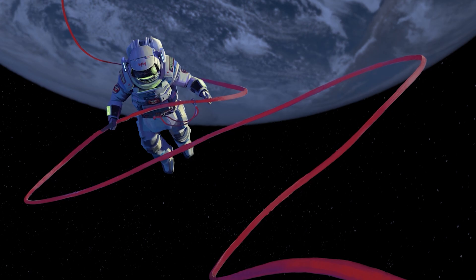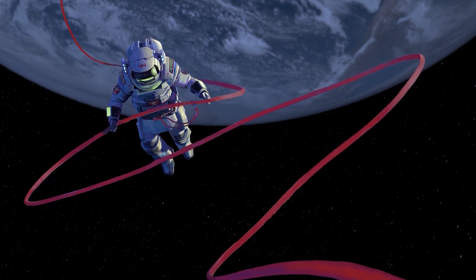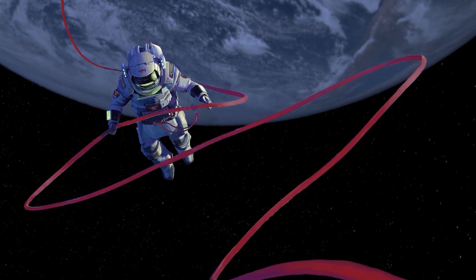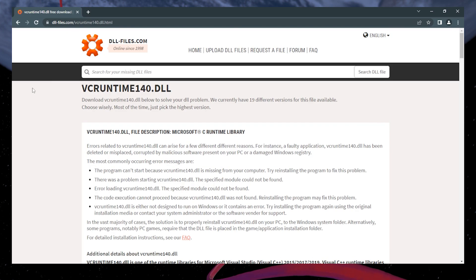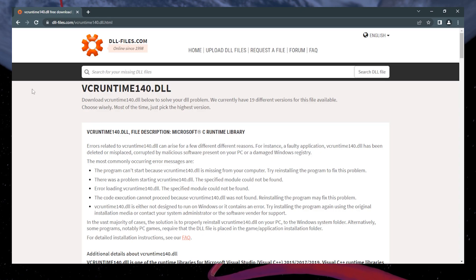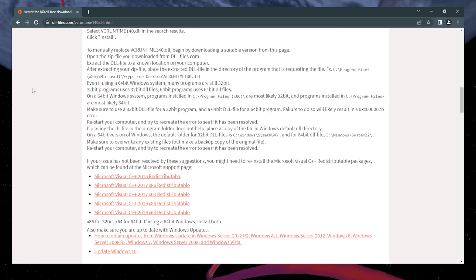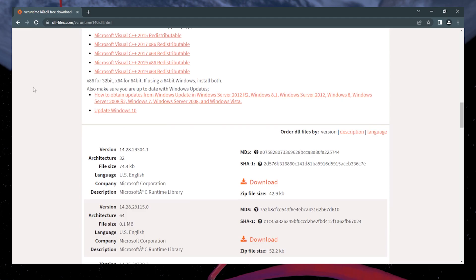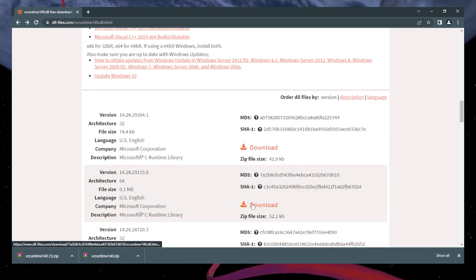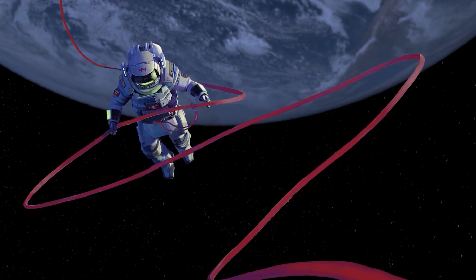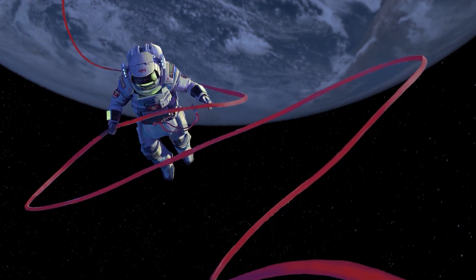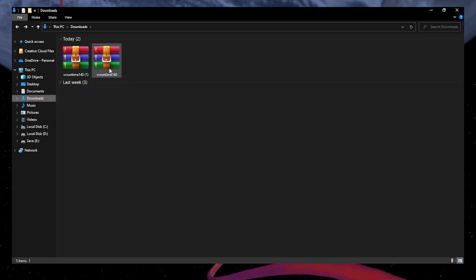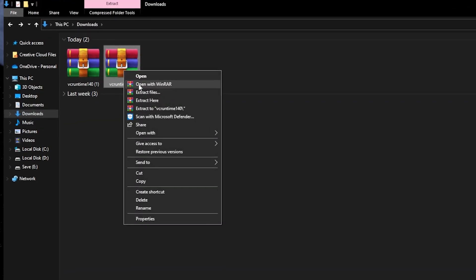First, you will need to download vcruntime140 from the dllfiles.com page linked in the video description. Follow the instructions on screen to download the 32 and 64-bit versions of the Microsoft Runtime Library. Once the download is complete, open your Downloads folder and extract both files.